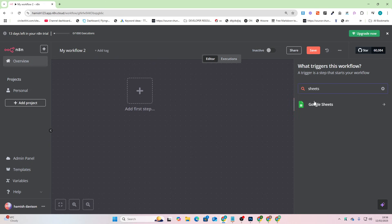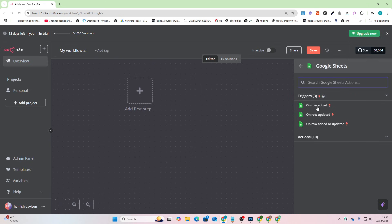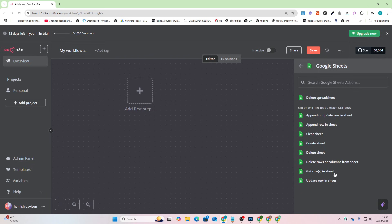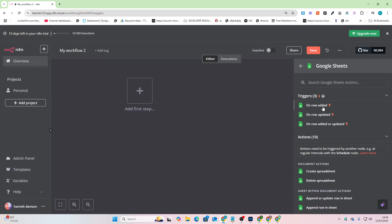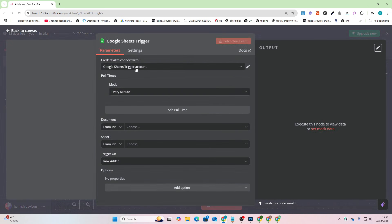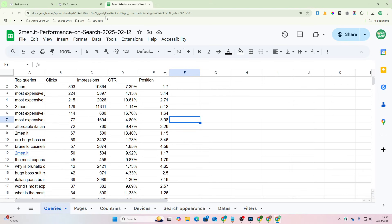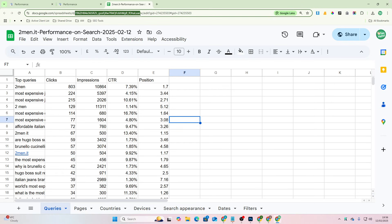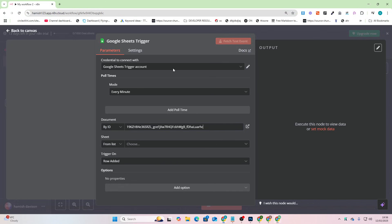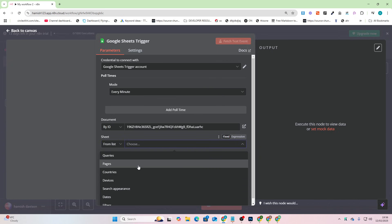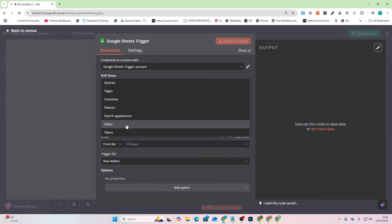I'm going to write Sheets here and then I don't know what action is best for this, but I'll just say on row added. And then we're going to say document by ID and then paste the thing that's after the D and before the edit, this ID here. And then we'll go to sheet and we'll click here.